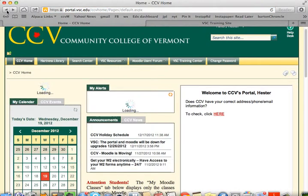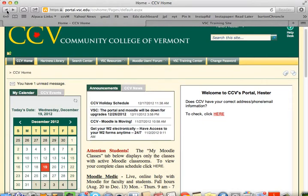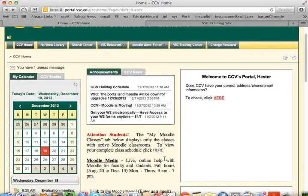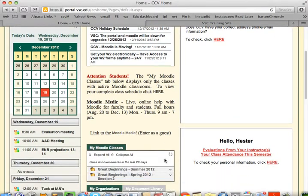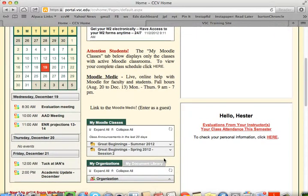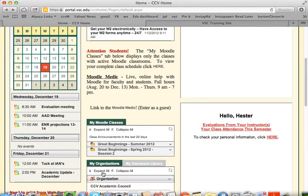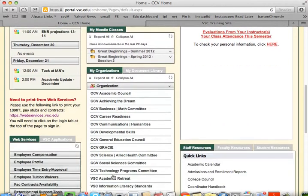Before you can access your committee's organization space, you have to be logged into the portal. Then you scroll down to the middle of the page and find the My Organizations tab. If the list of organizations isn't showing, click on Expand All to reveal it.